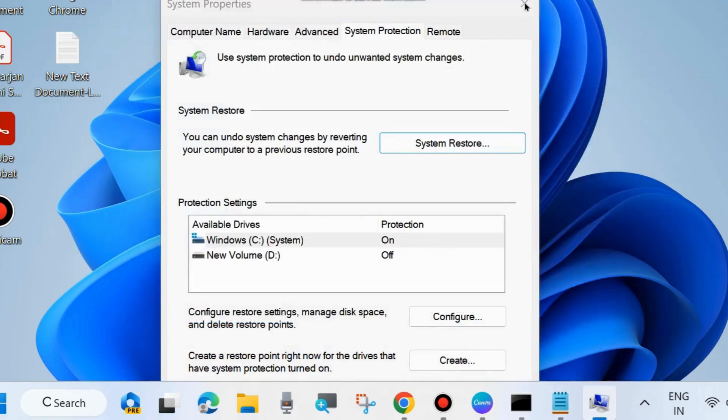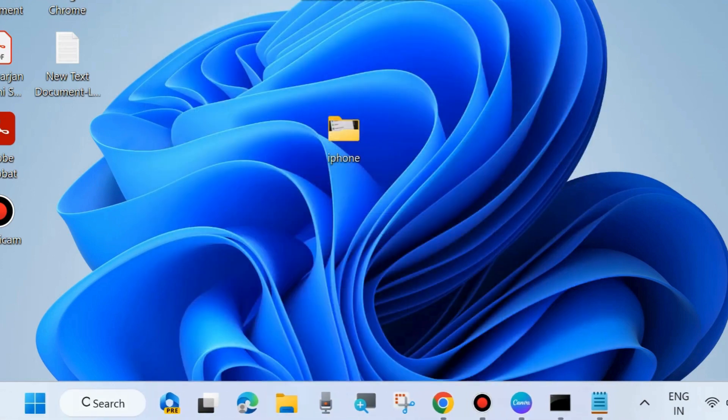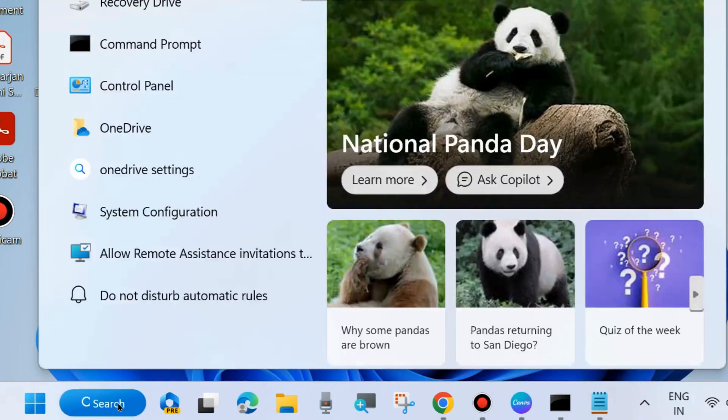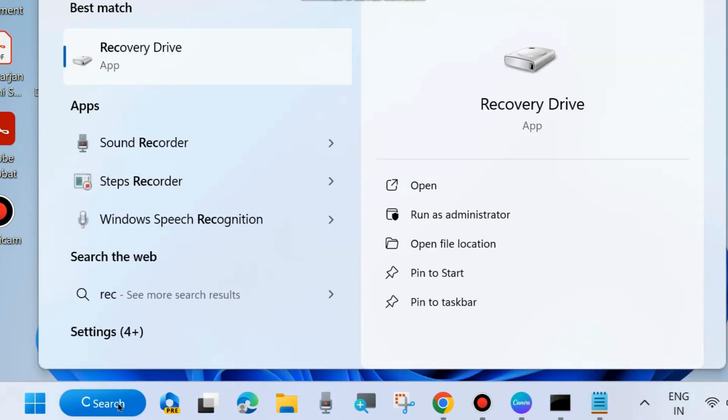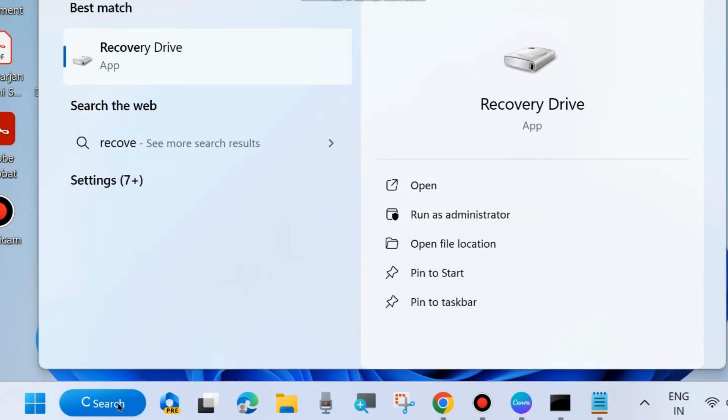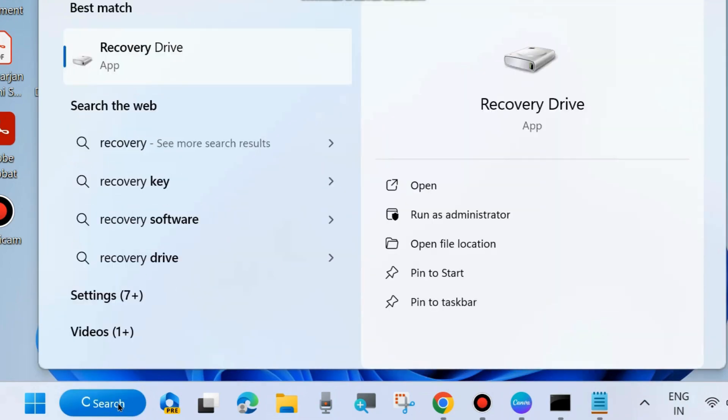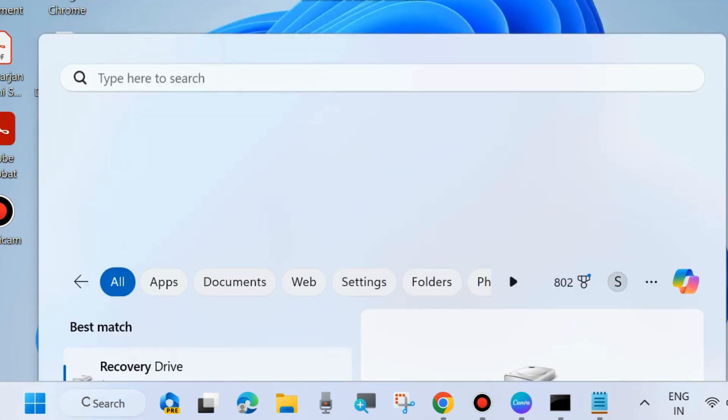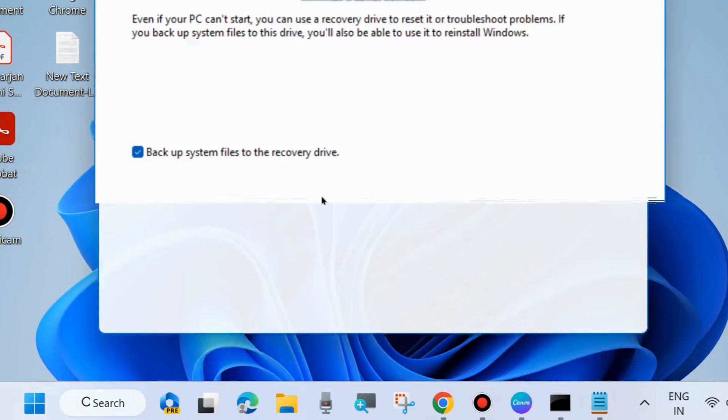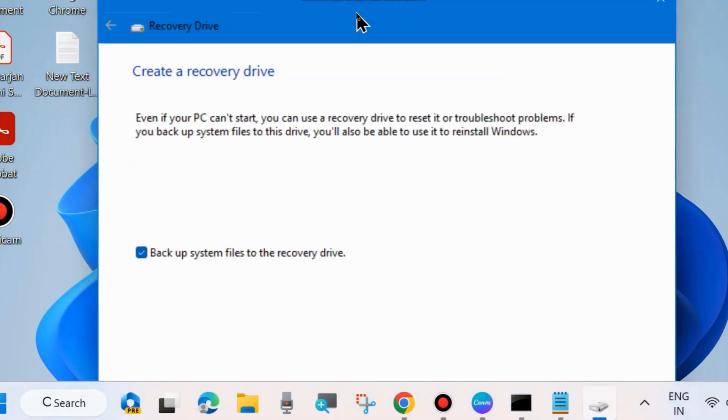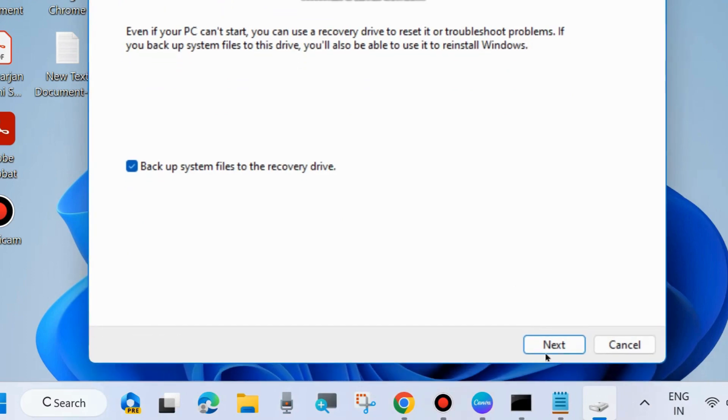The next workaround is to recover your system through the recovery app. Go to Windows search and type recovery drive. Open recovery drive and recover your system from recovery drive. Simply follow the on-screen instructions. Create a recovery drive, press next, and follow the on-screen instructions to complete the recovery process.